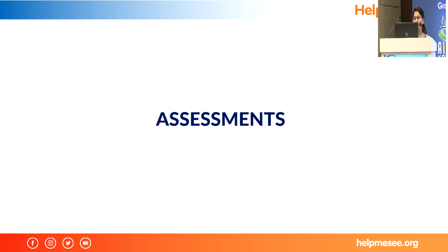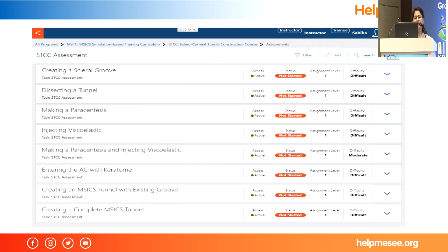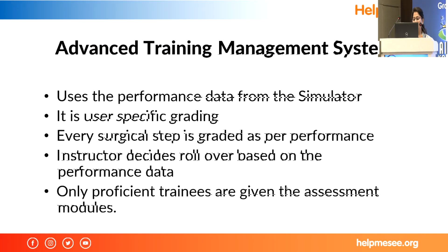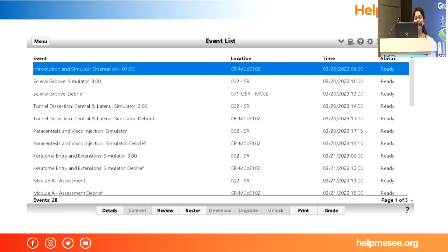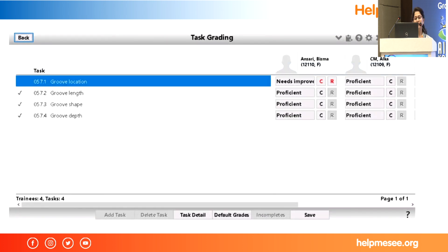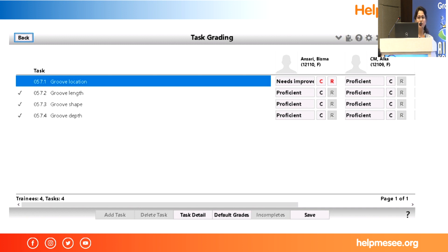When we get satisfactory attempts from a student, then only we shift them to assessment mode. In assessment mode, the trainee will not see any complications shown on the desktop even if they occur. This data is used in something called ETMS — the Advanced Training Management System — where we grade every student differently. We go into the system step by step. For example, for the scleral groove, if a student is not doing well, I give a rollover, meaning the student will practice that same step again the next day. If another student is doing well, I give a proficient certificate.